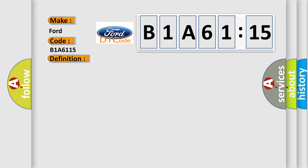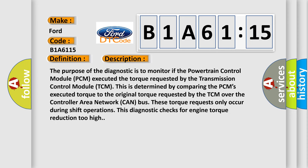And now this is a short description of this DTC code. The purpose of the diagnostic is to monitor if the powertrain control module PCM executed the torque requested by the transmission control module TCM. This is determined by comparing the PCM's executed torque to the original torque requested by the TCM. Over the controller area network CAN bus, these torque requests only occur during shift operations. This diagnostic checks for engine torque reduction too high.